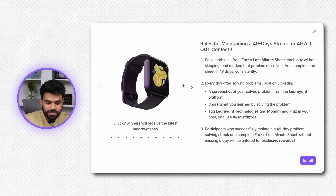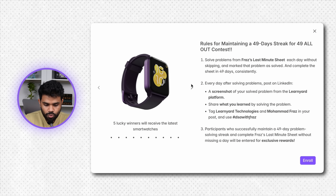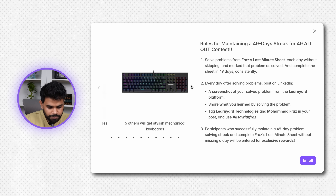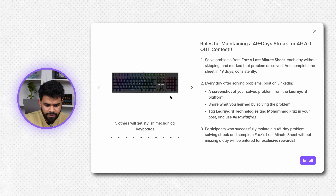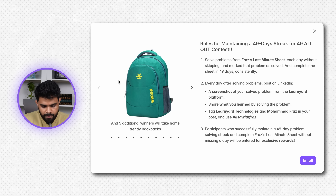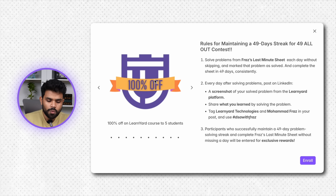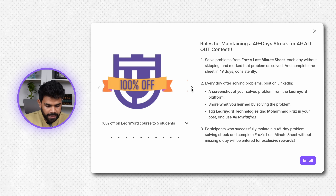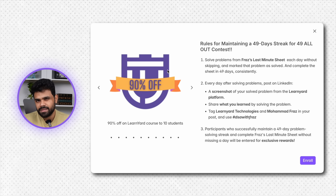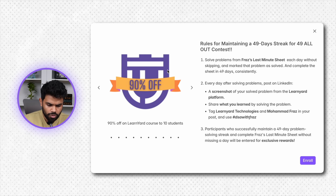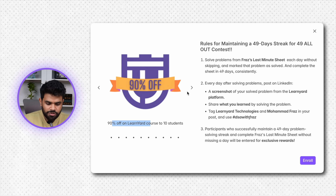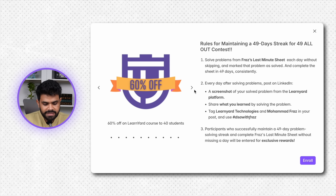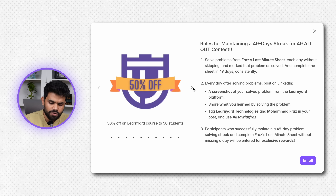And we will give prizes to the winners after the contest. Yahan par 5 log ko yeh watch milegi, then 5 logon ke liye headphones hain, then mechanical keyboard for 5 other winners, bag for 5 winners. Learnyard ke courses pe: 100% off jo bhi us time pe course lena chahenge — most probably DSA ka course hoga ya front end dev ka course hoga. 10 students ko 90% off milega, 80% off milega 20 students ko, 70% off for 30 students, 60% off for 40 students, and 50% off for 50 students.